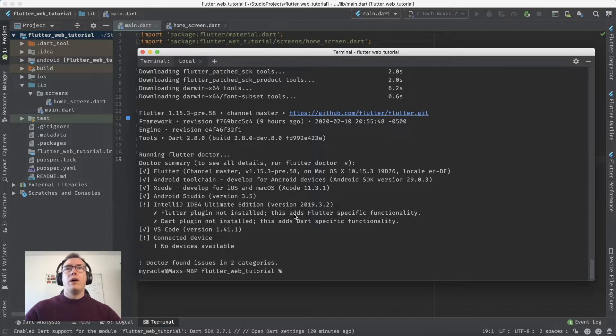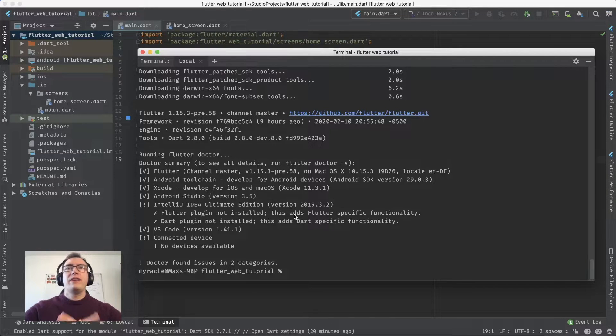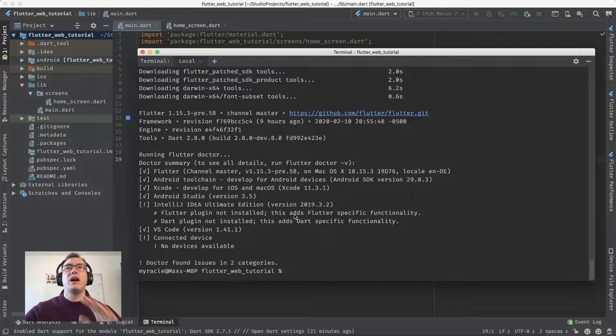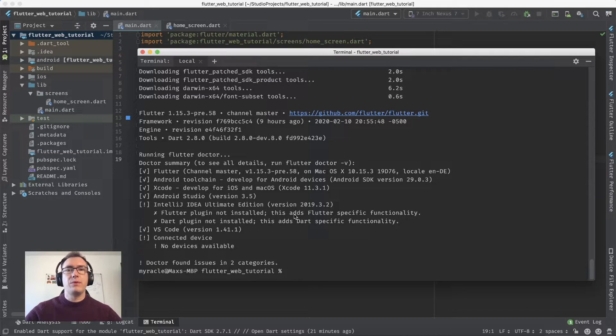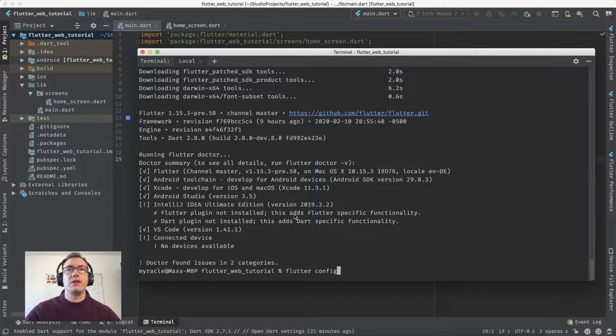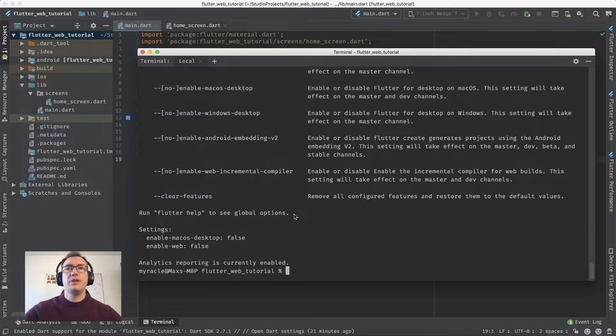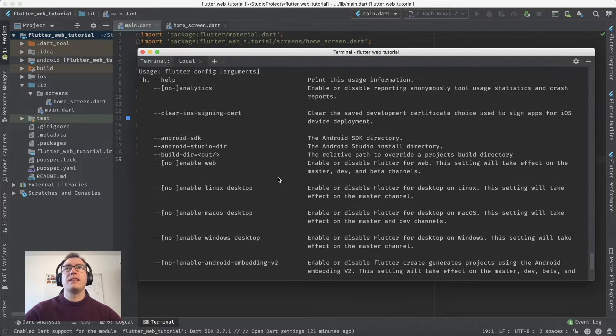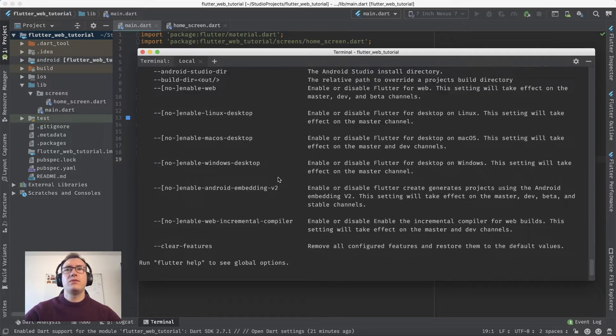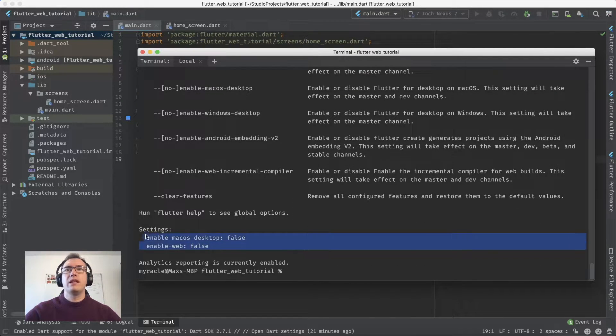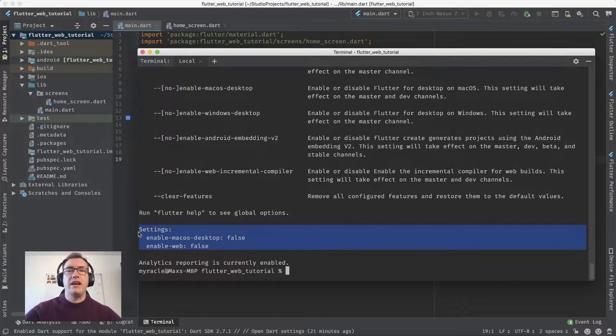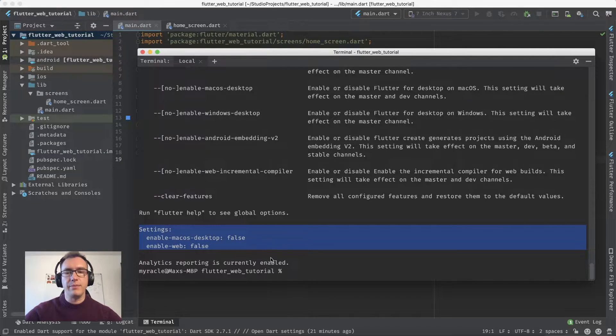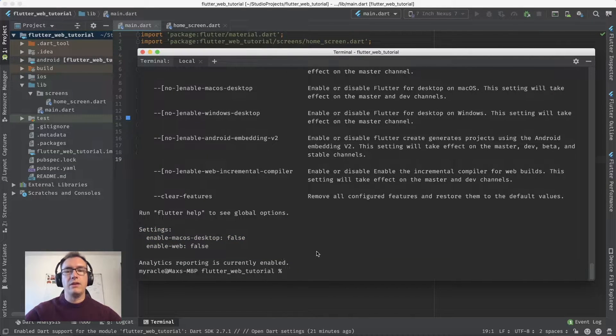After upgrading, we see no connected devices. We're on channel master. The next step is to enter 'flutter config'. This shows us information about what we can configure. Most likely you'll have nothing set initially, not even false. You may not see these settings in the beginning.